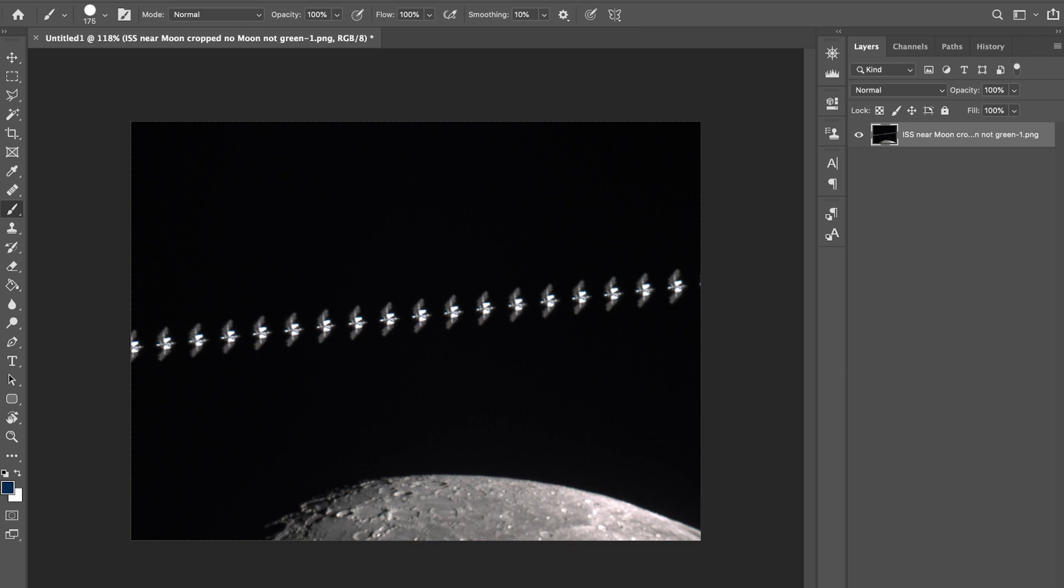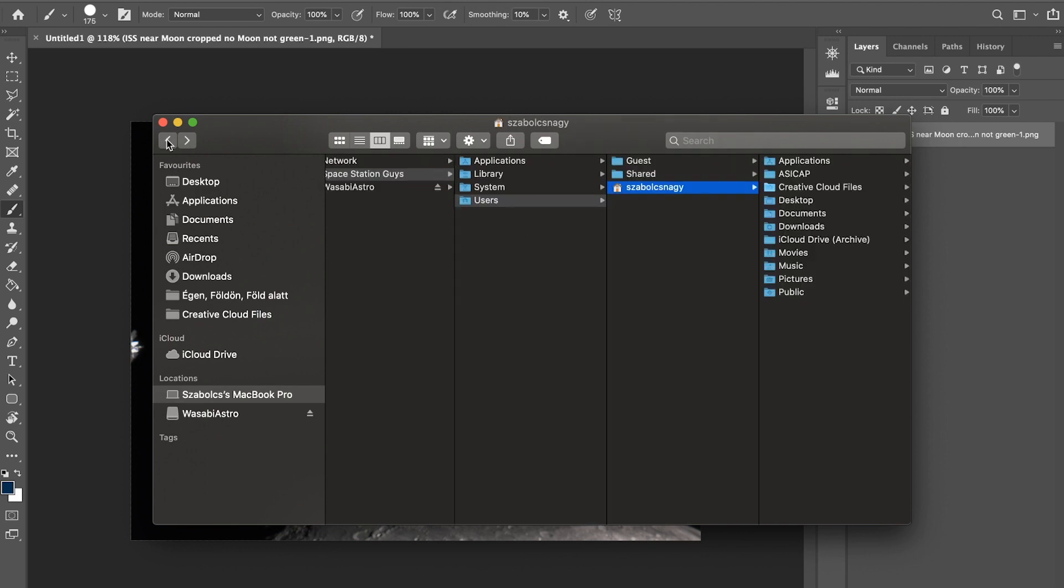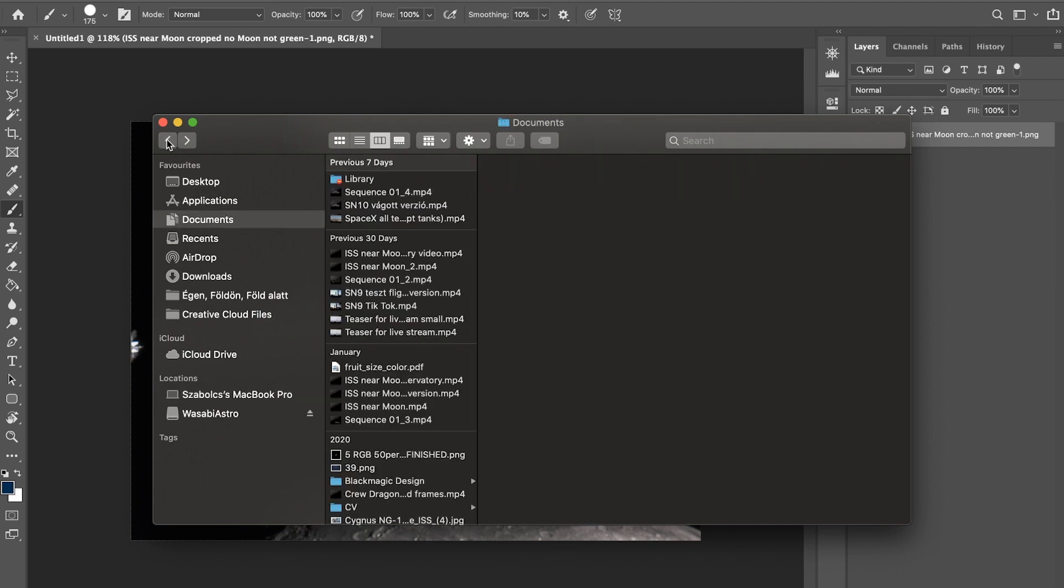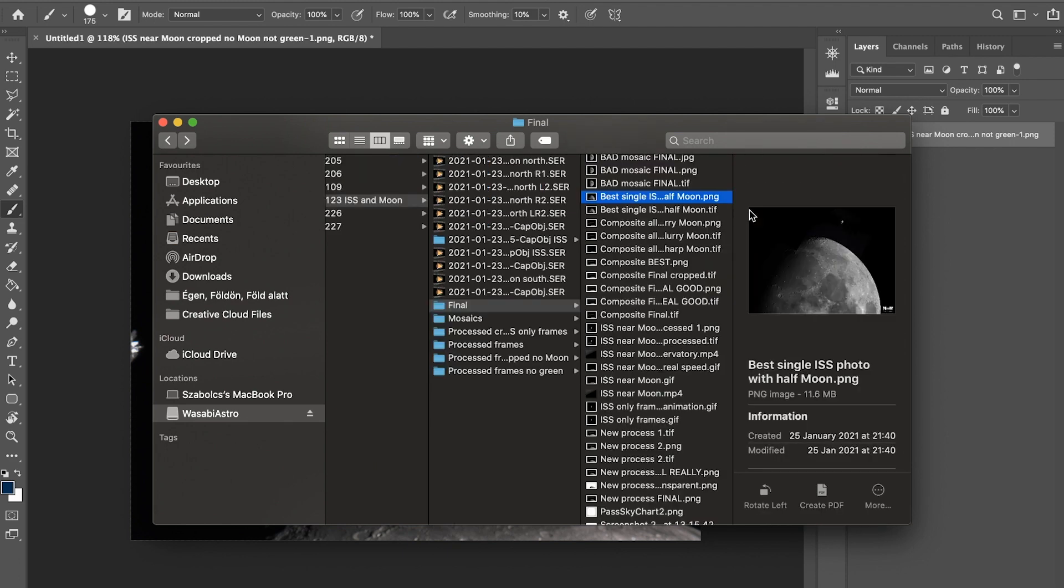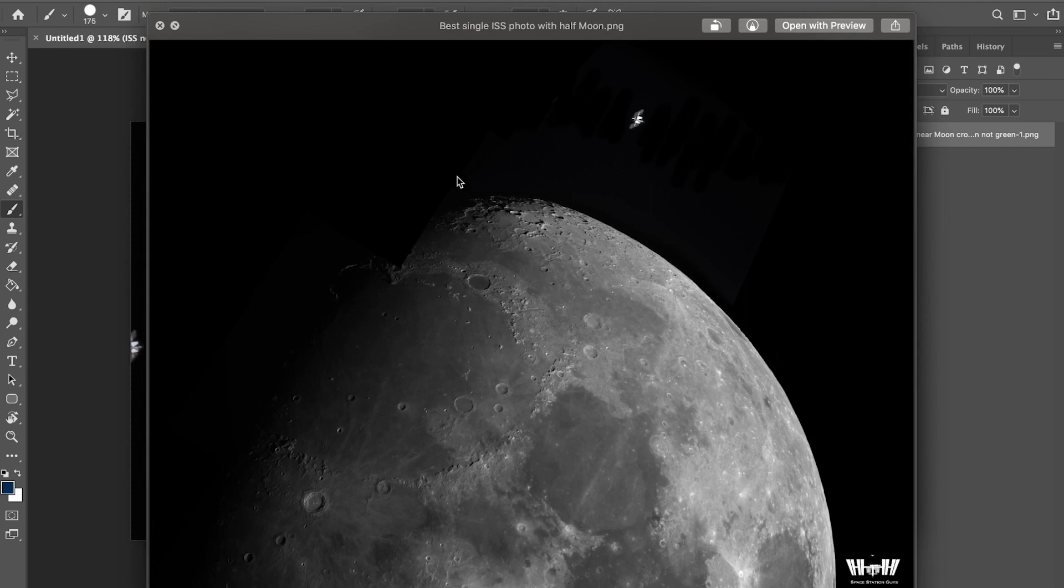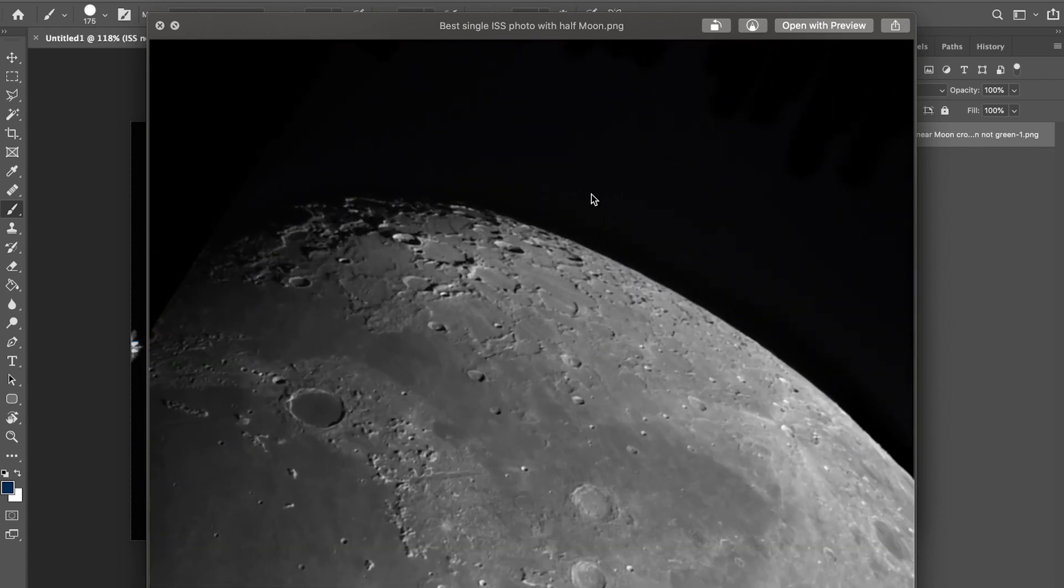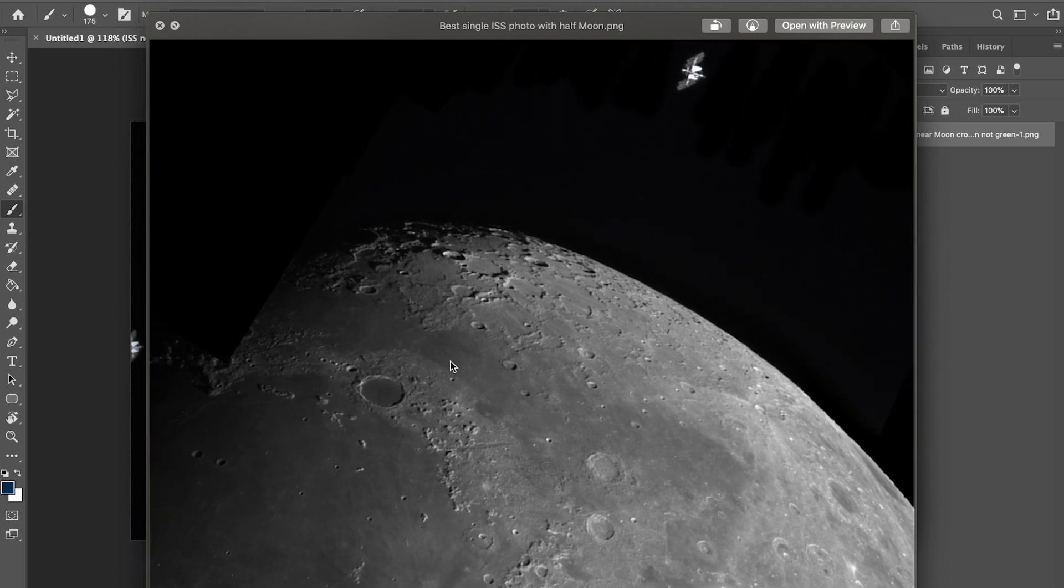What I did is I tried to create a mosaic, which I'm going to show you. On that mosaic, you can see I took separate video files of certain parts of the moon, processed them, and stacked them together.